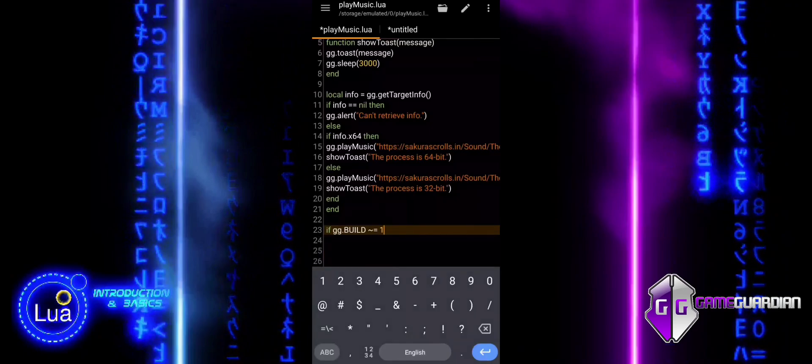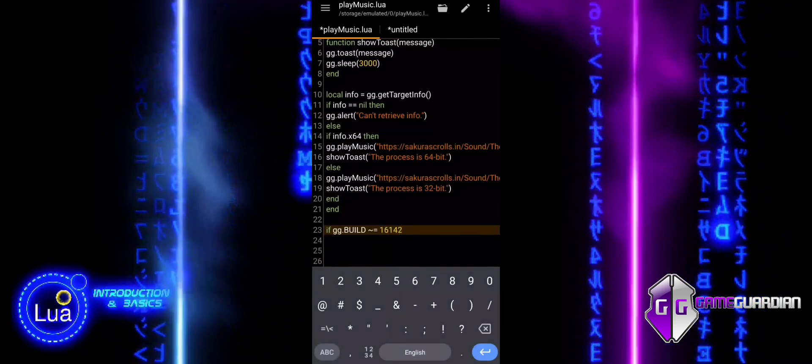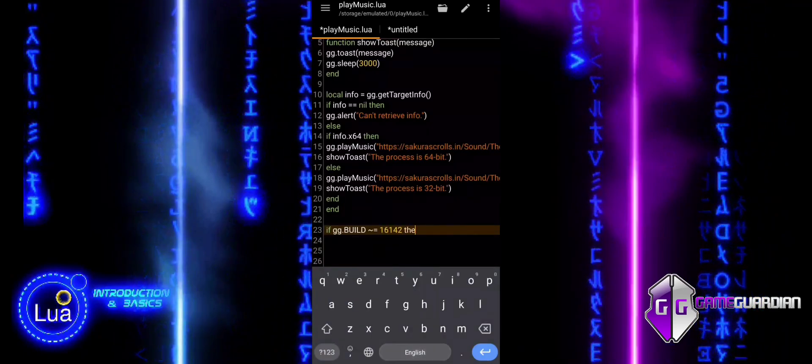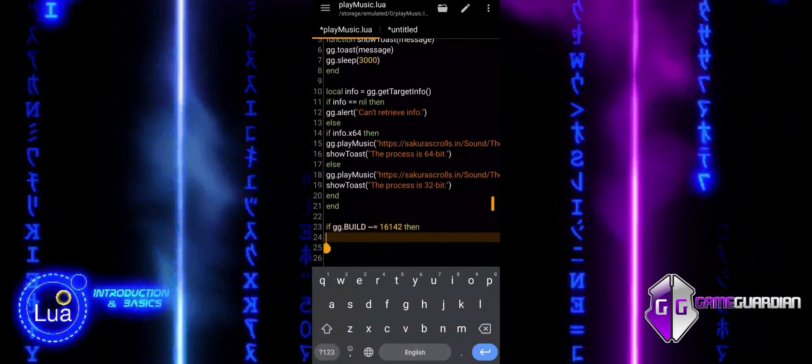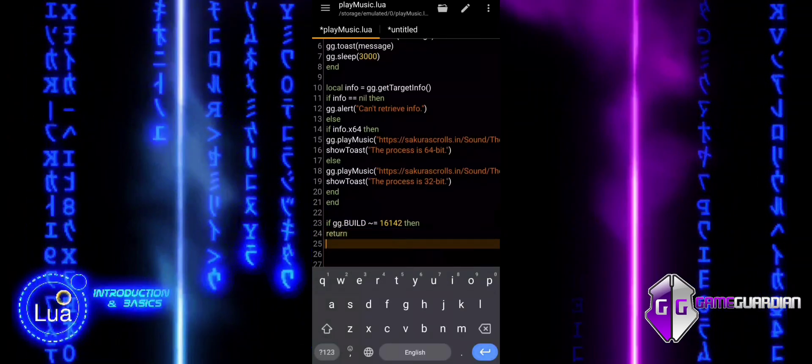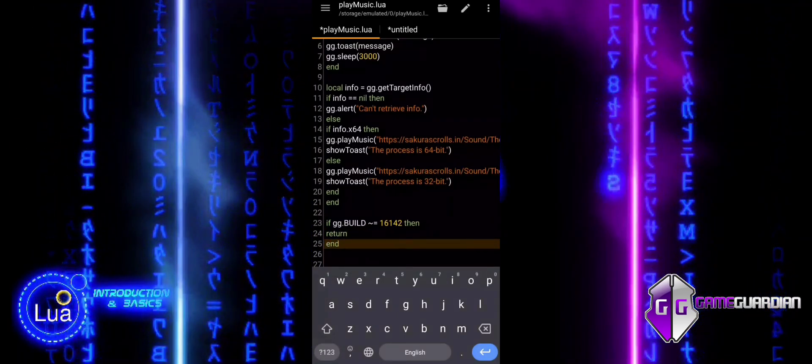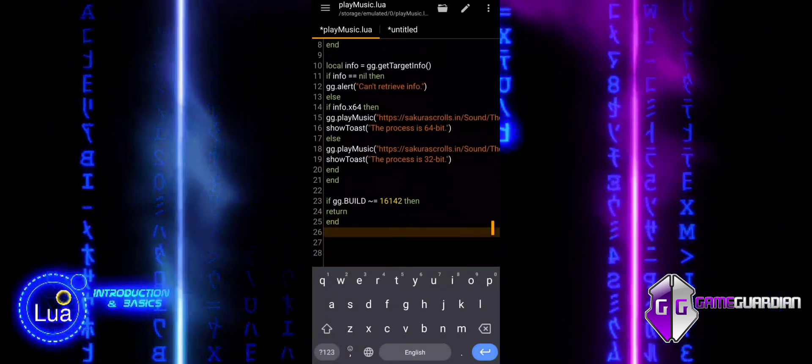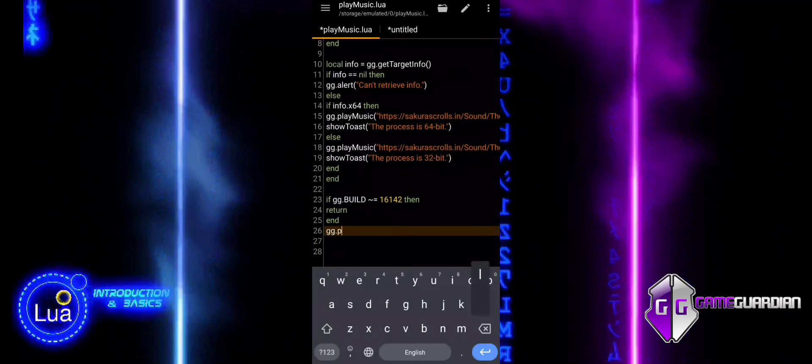We also add a build check to ensure that the script runs only on a specific GameGuardian version. If the build matches, the script proceeds by playing a sound and displaying a message, confirming that the correct version is in use.